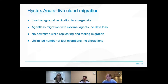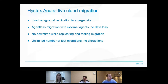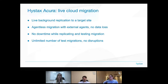The last point is that we provide an unlimited number of non-destructive test migrations. Our customers can run as many test migrations and replications as they want to make sure they are ready to do a cutover and finalize the migration process.